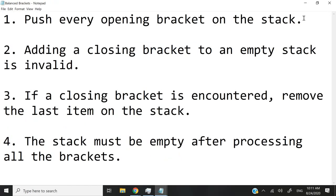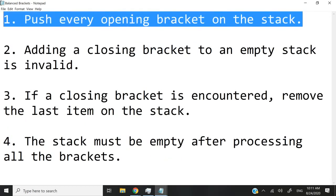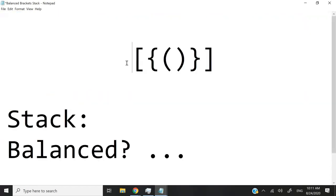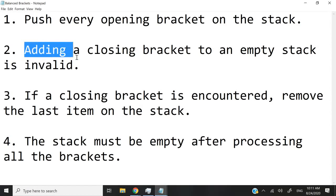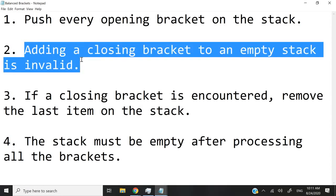So here are some rules. First of all, whenever we encounter an opening bracket in our string, we're going to push it on the stack. So for example, if we encounter this as we iterate through our string, I'm going to push this character on my stack. The second rule says I'm not supposed to add a closing bracket to an empty stack because then that will be invalid.